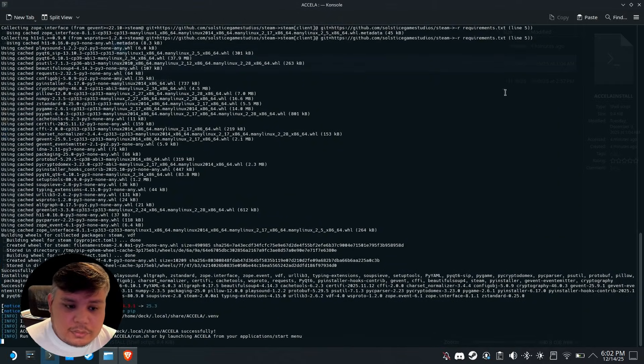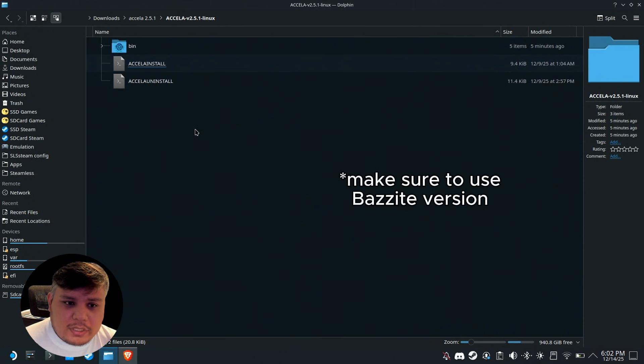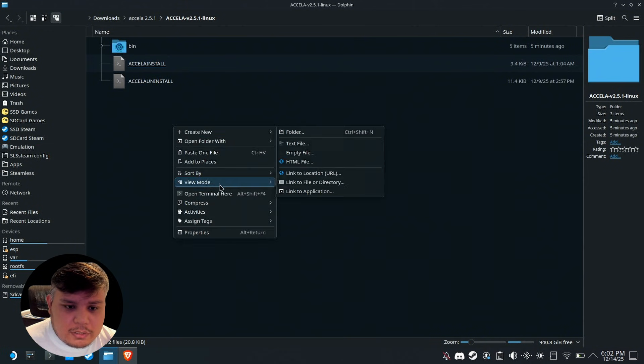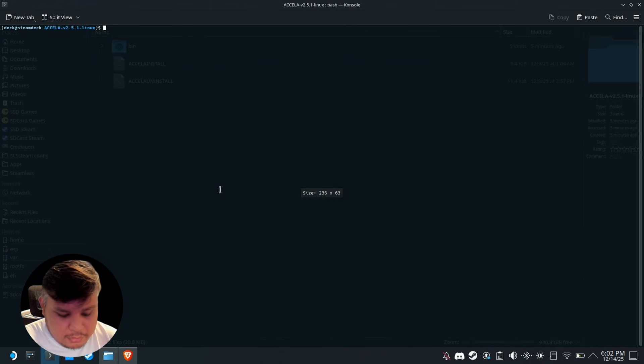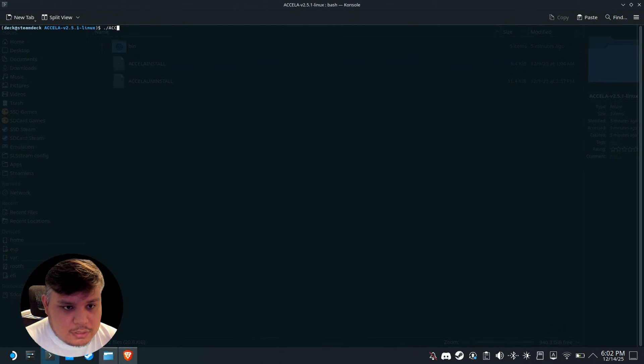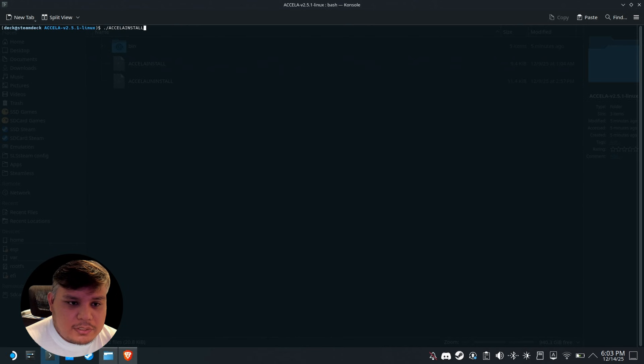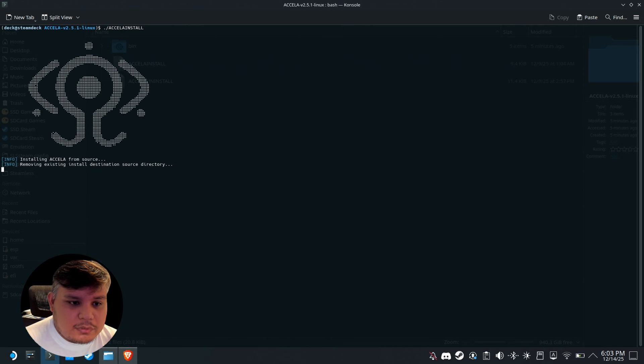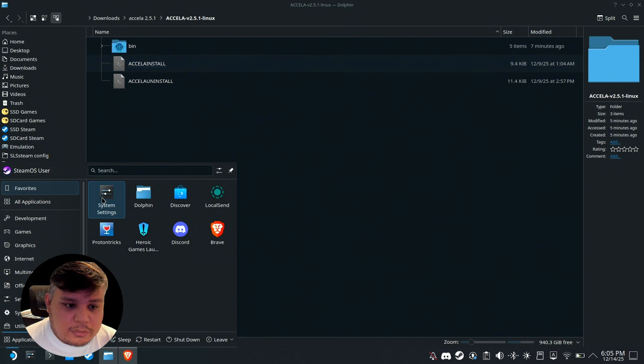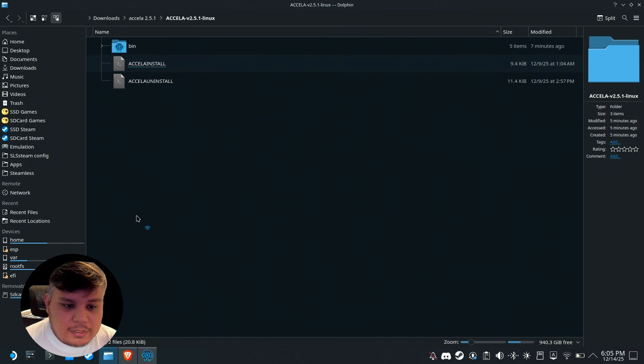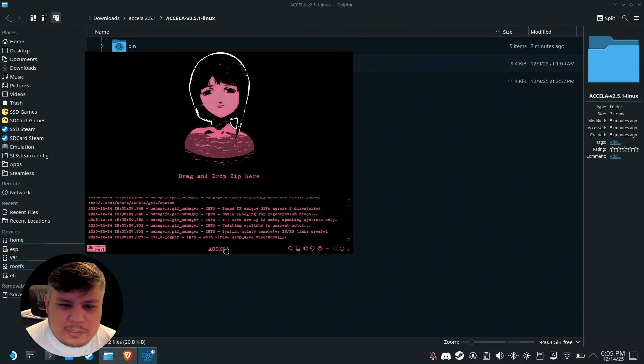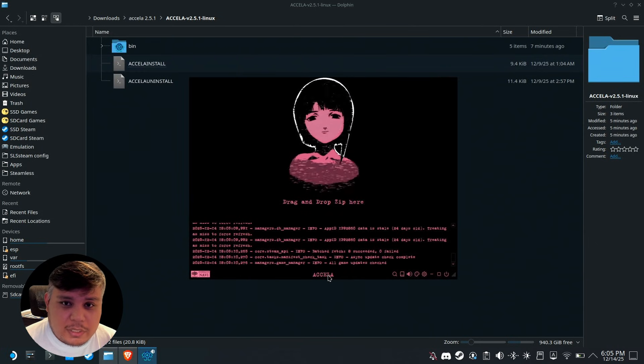It's installed. If you're on Bazzite you could just right click and open terminal here, then type dot slash Axela install and press enter. After installation you'll see it on all applications. Let's run Axela. In your case it might take a few seconds before it launches.